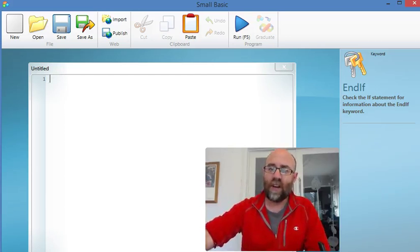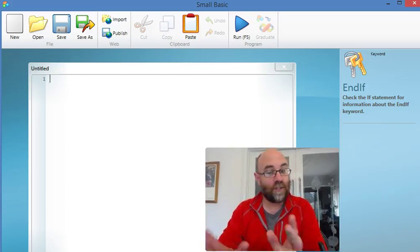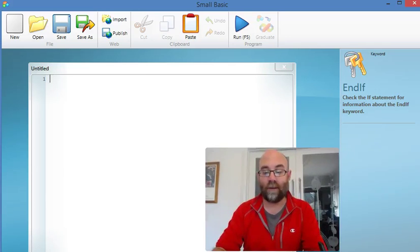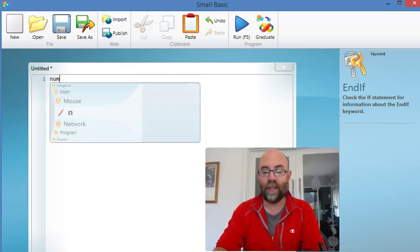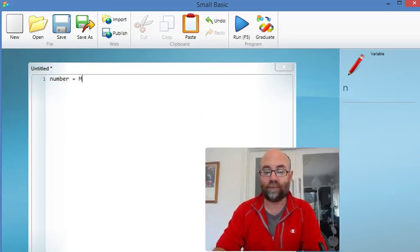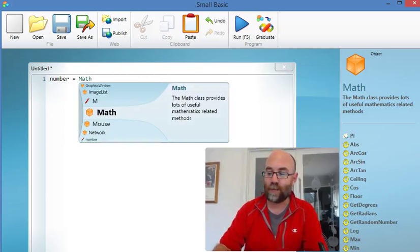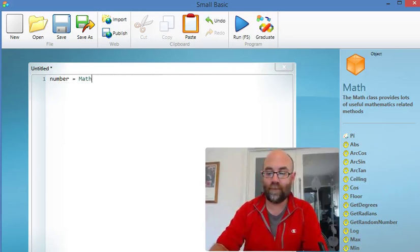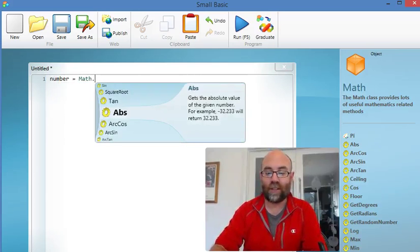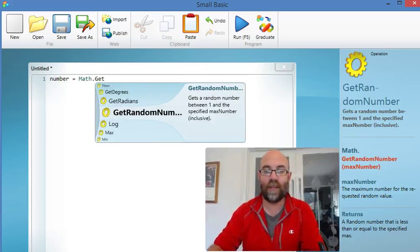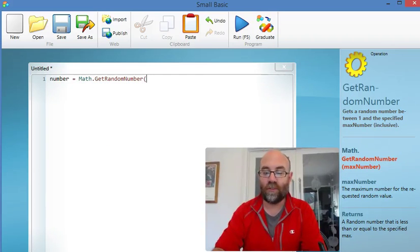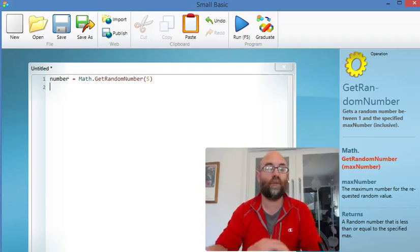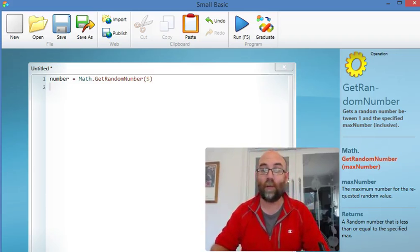First part is get it to make up a number between 1 and 5. Let's call our variable number, and as we saw, math.GetRandomNumber, and of course it's between 1 and 5. Beautiful. We've done part 1.